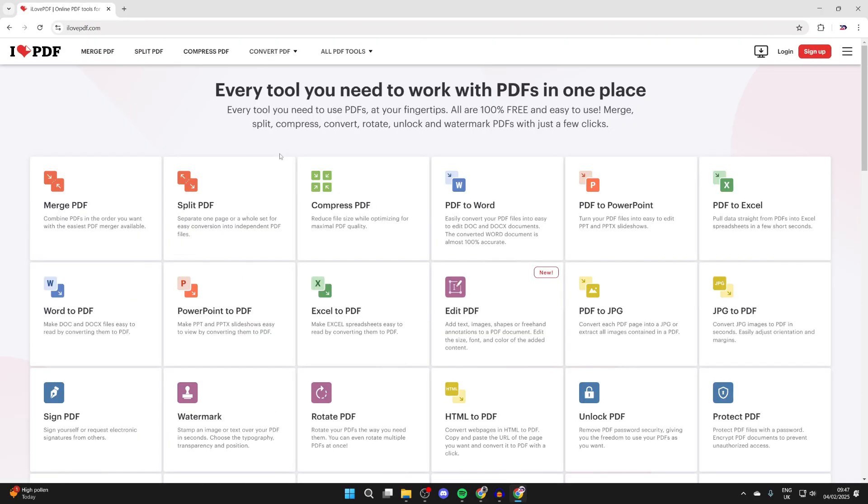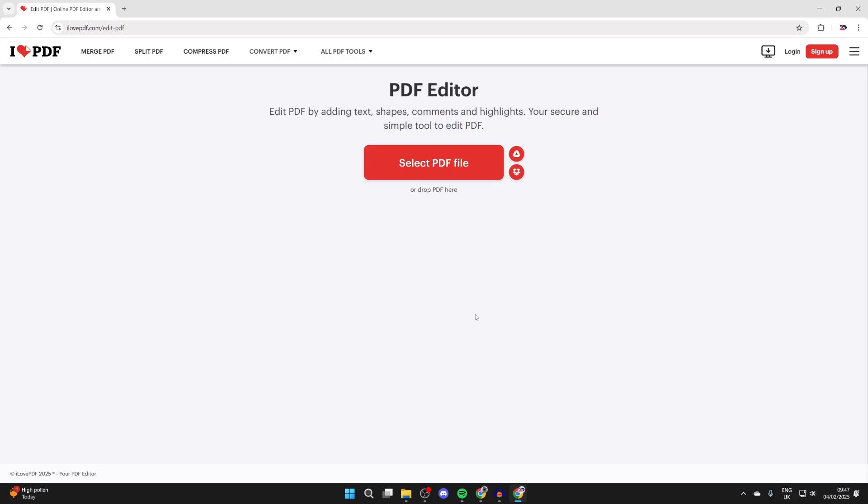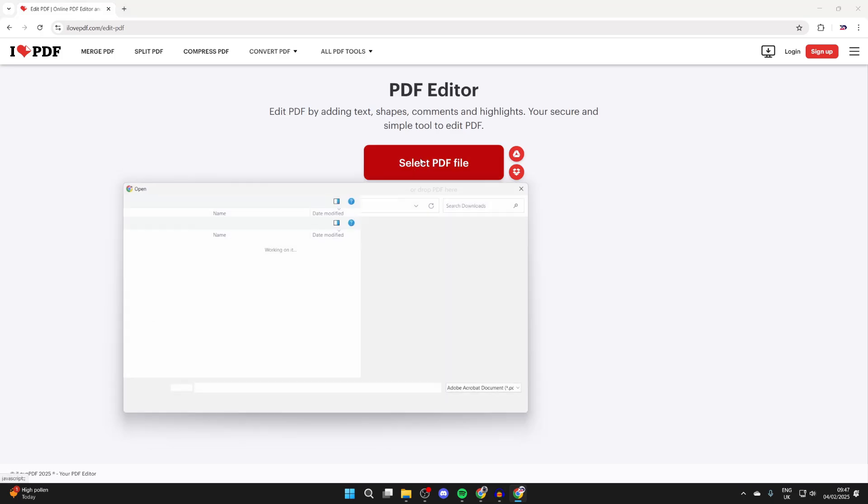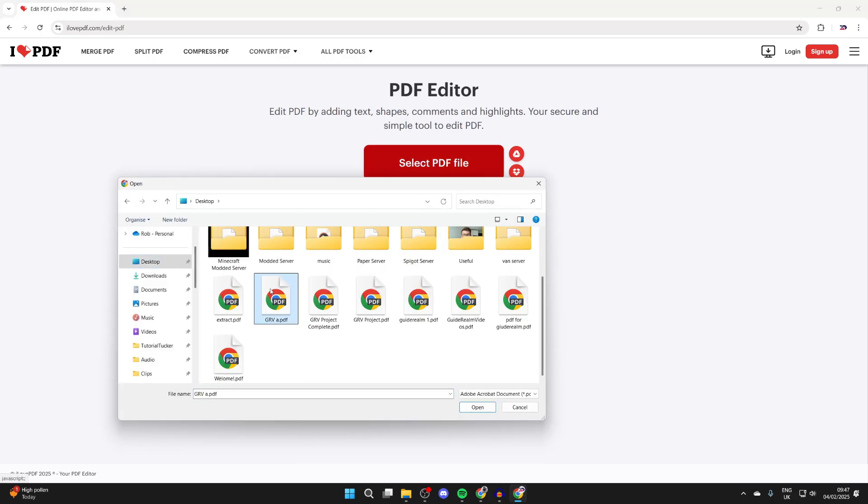Come to the site, then what you need to do is find the option Edit PDF and click there. What you can do is click on Select PDF File, find your PDF, and then click Open with it selected.